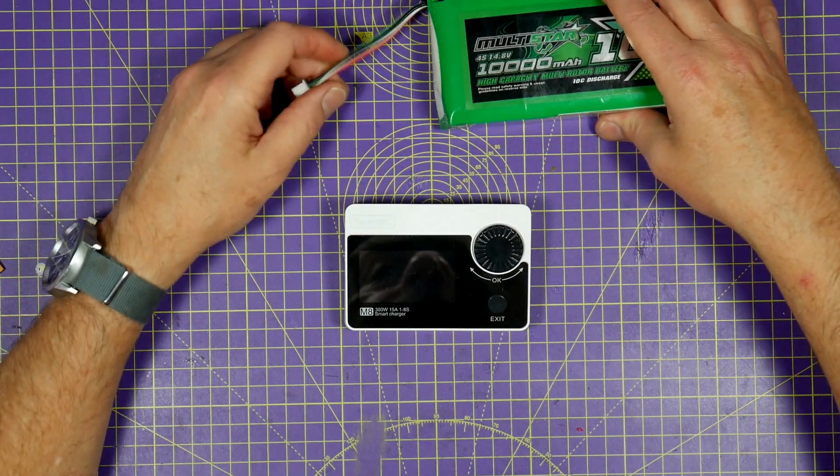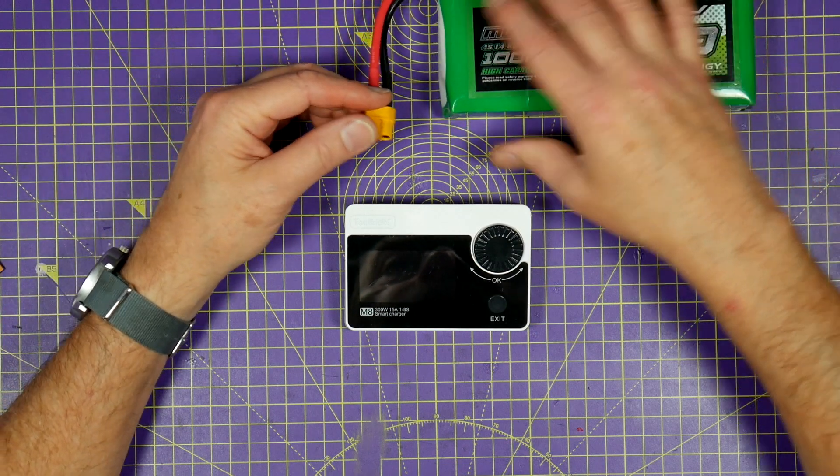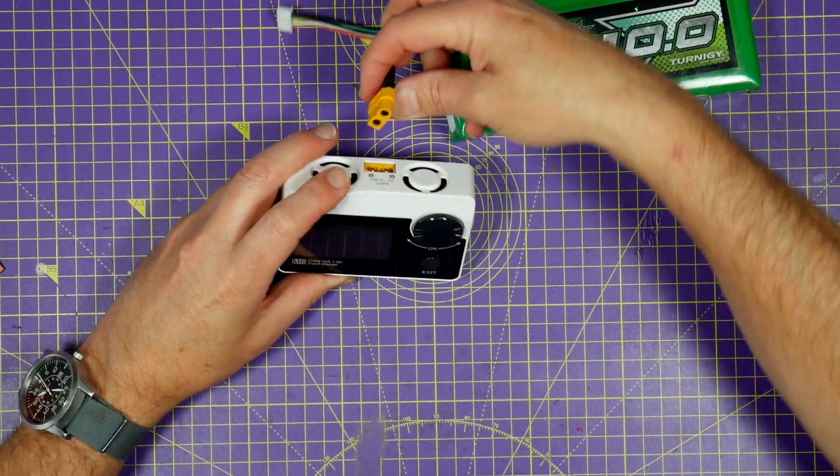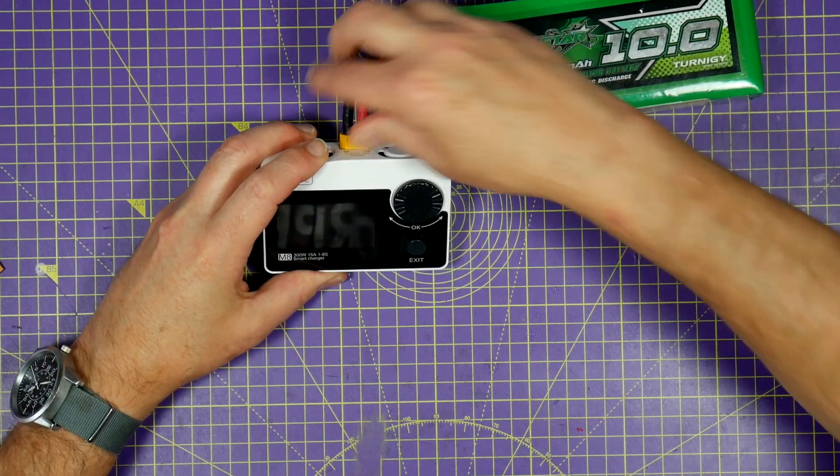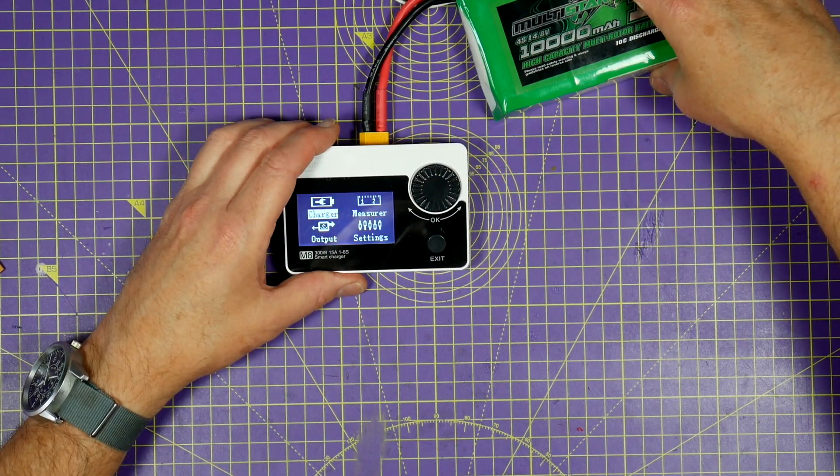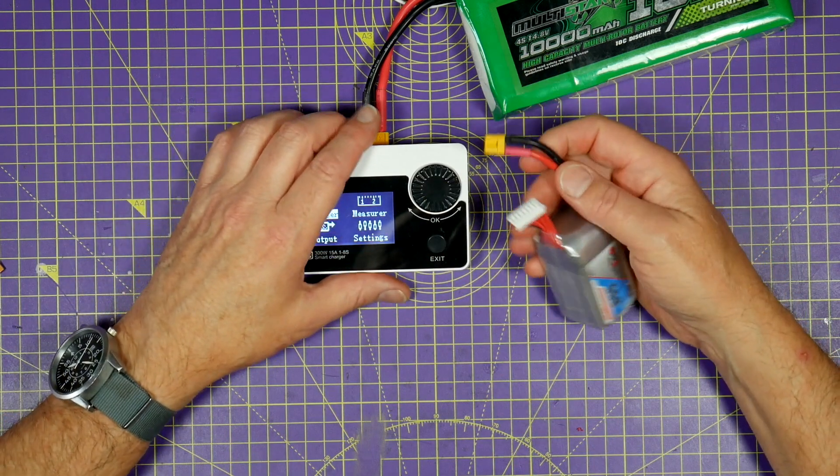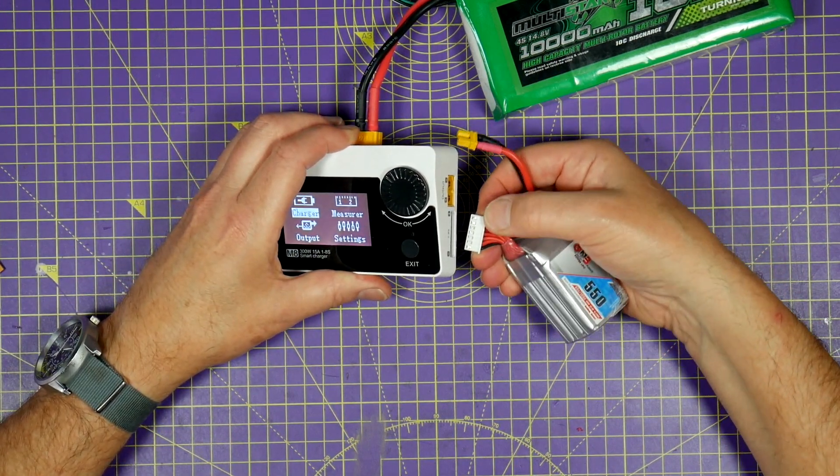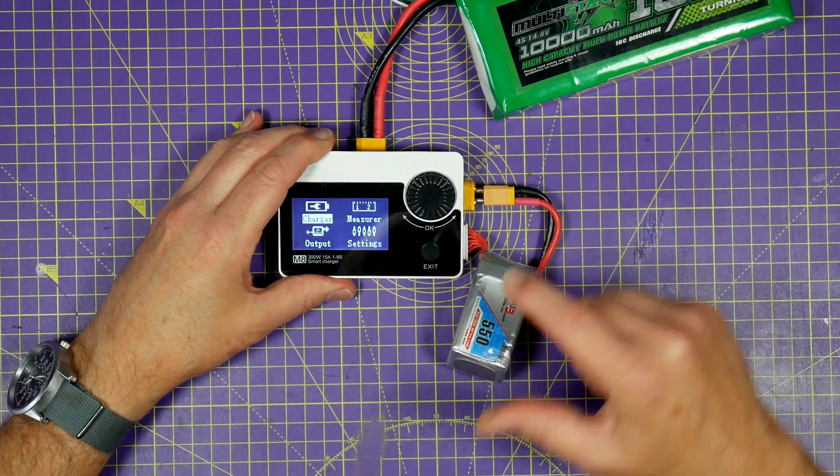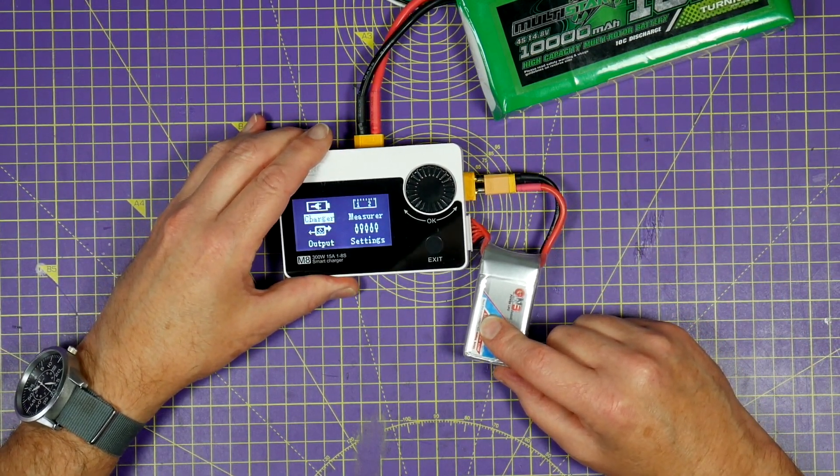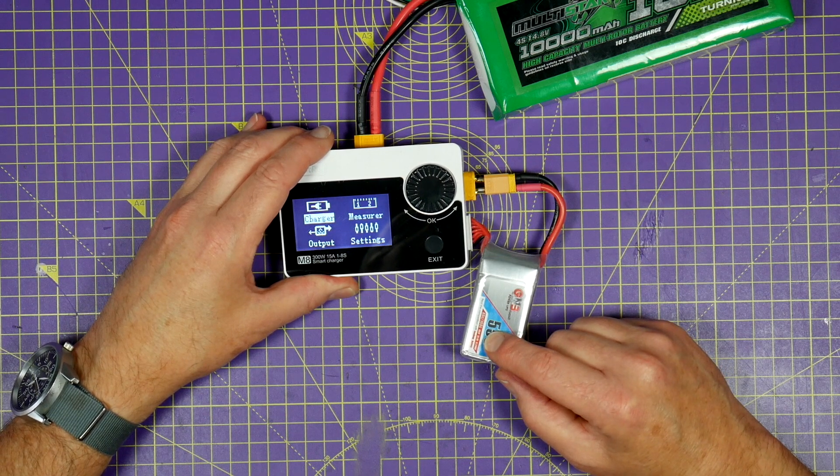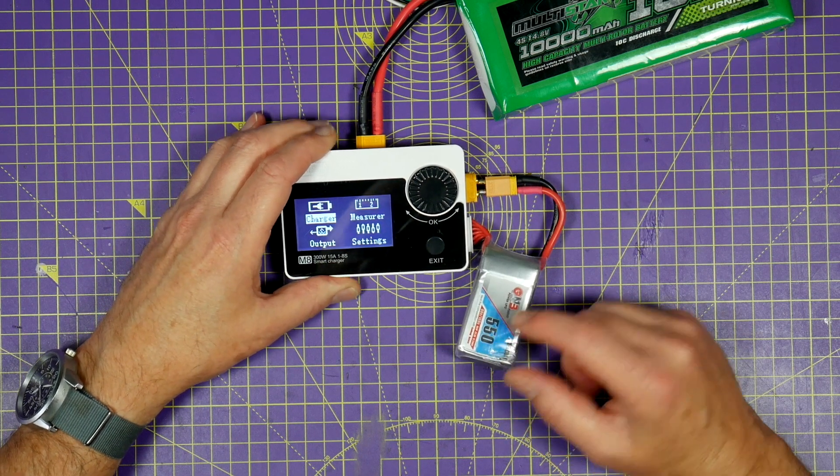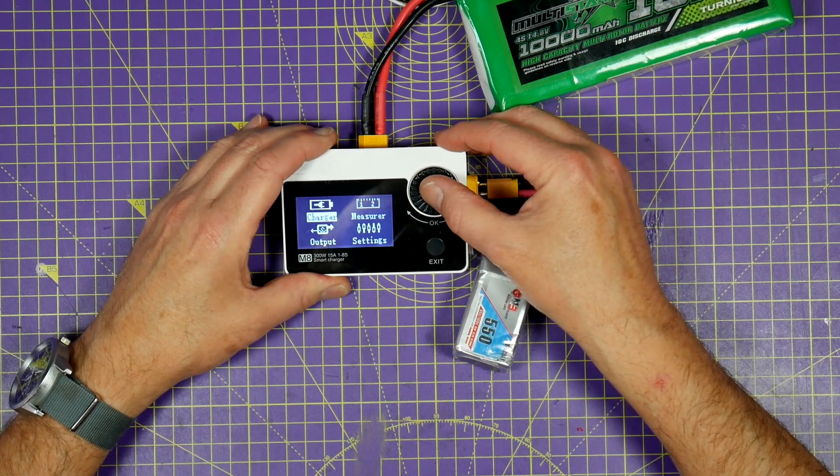So here I've got my 10,000 milliamp hour 4S LiPo. Just power this up. And if I plug in this GMB 6S LiPo, this will need at least 25.2 volts at full charge. So let's get this charging.